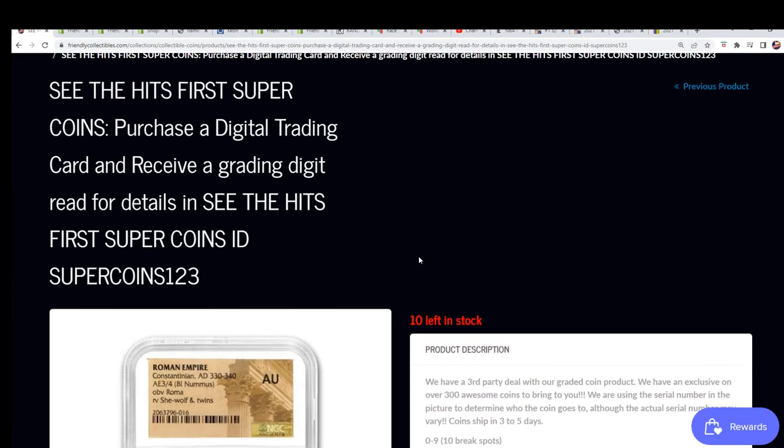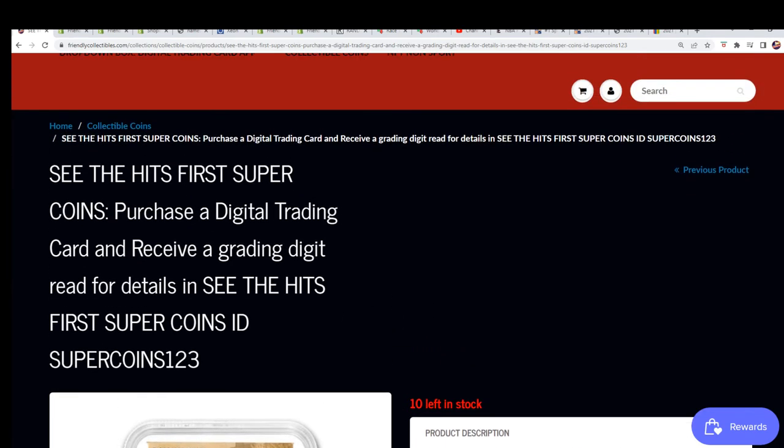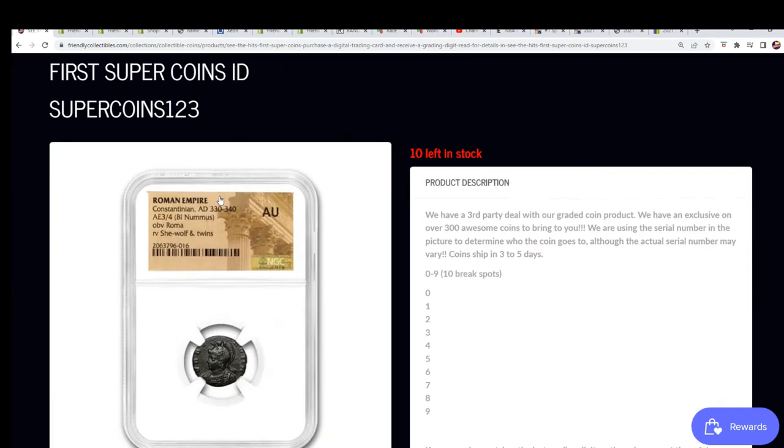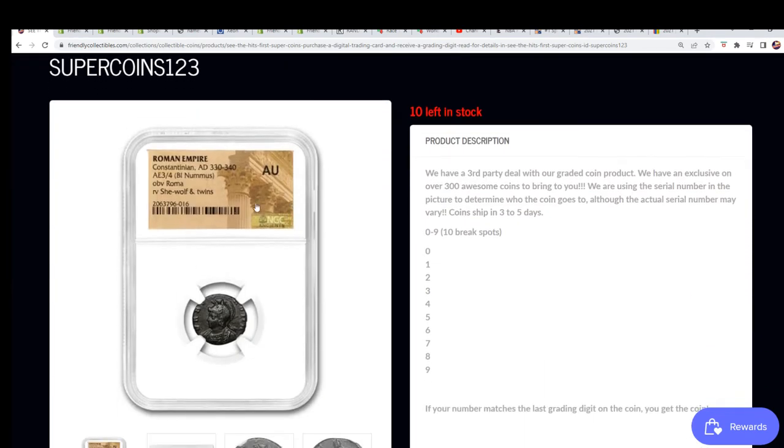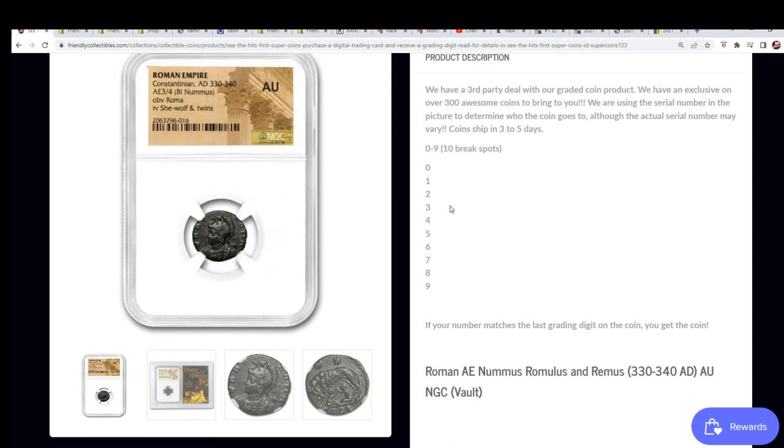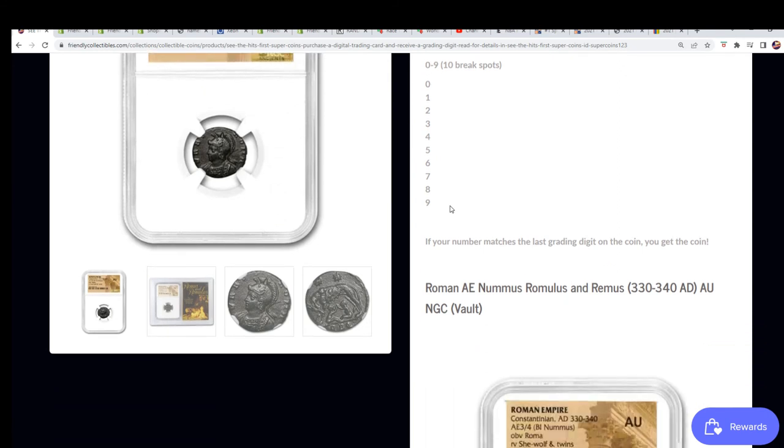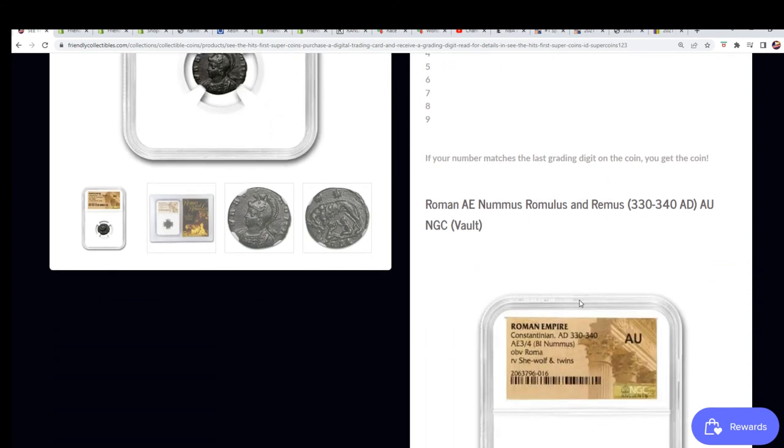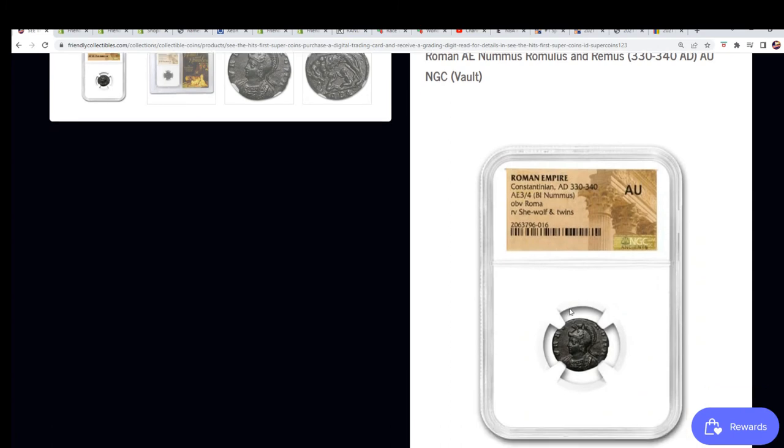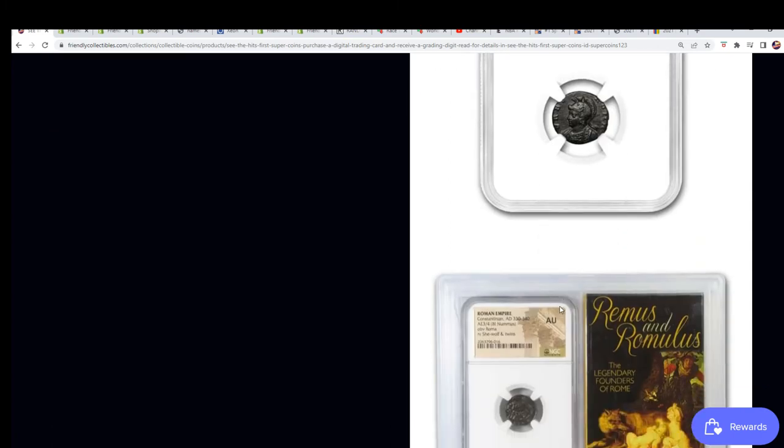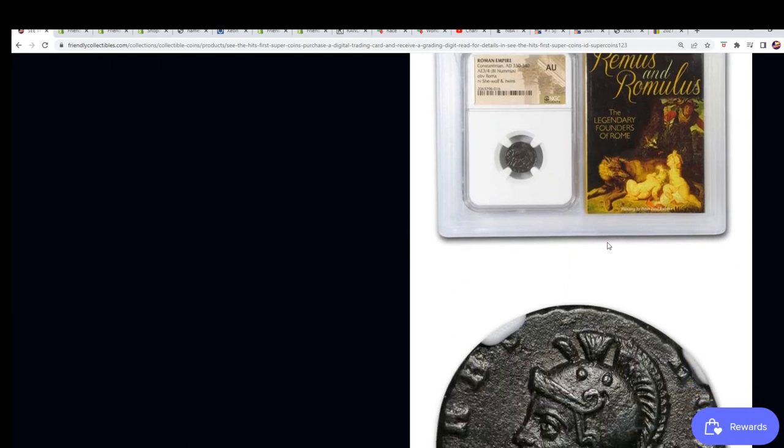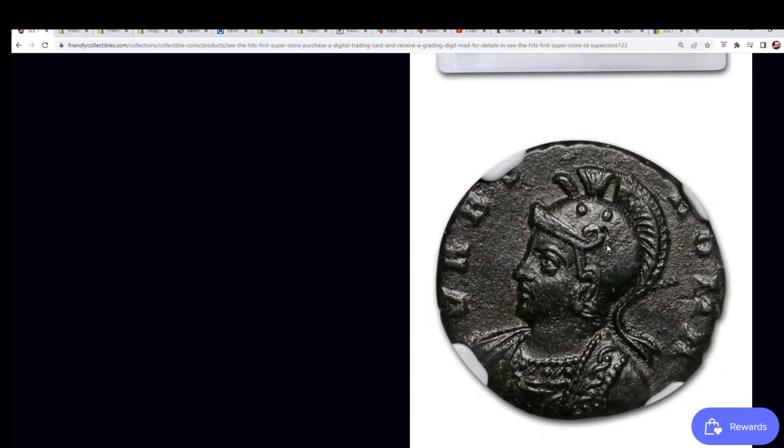And I'll make a filler for this new one. This one's a little newer, this one's from 330. She-wolf and twins, I don't know, it must be Roman. Romulus and Remus. It's definitely Roman. There's a neat story, it looks like it goes with this one.